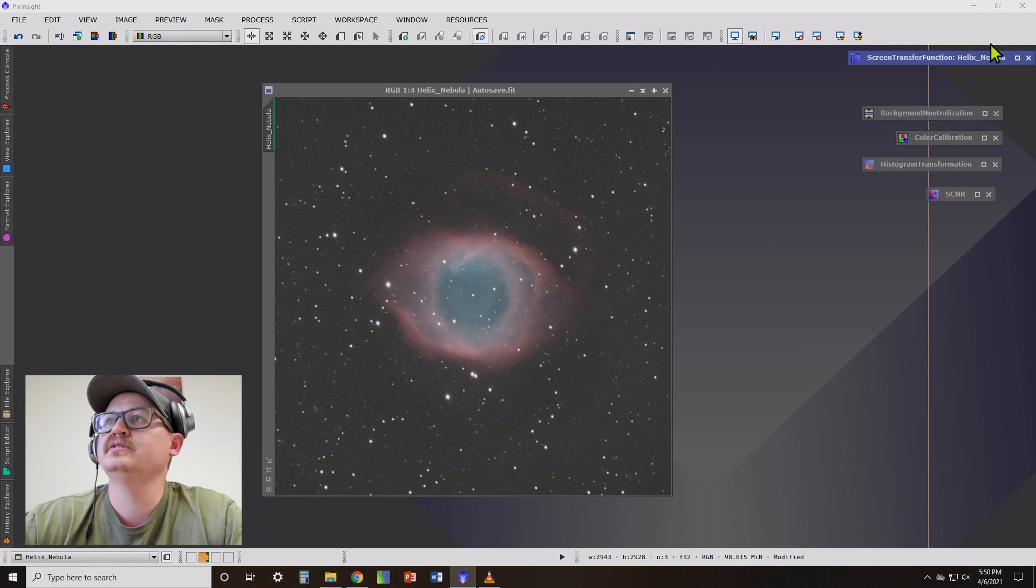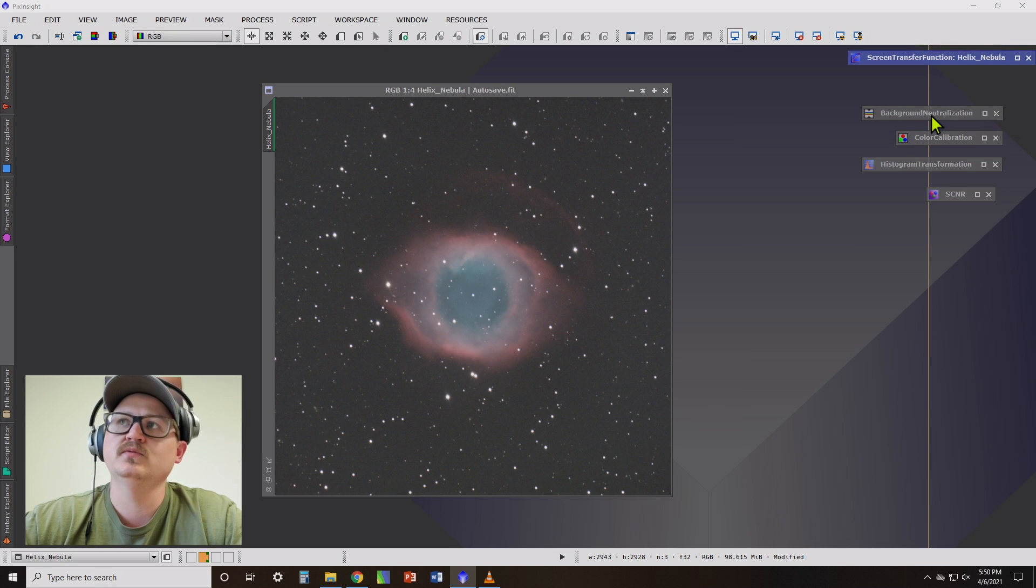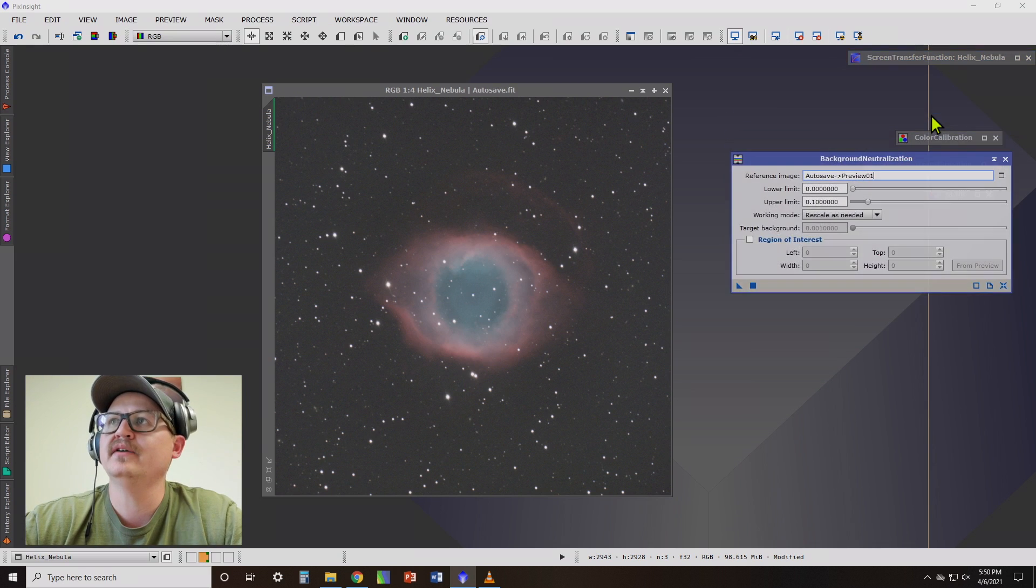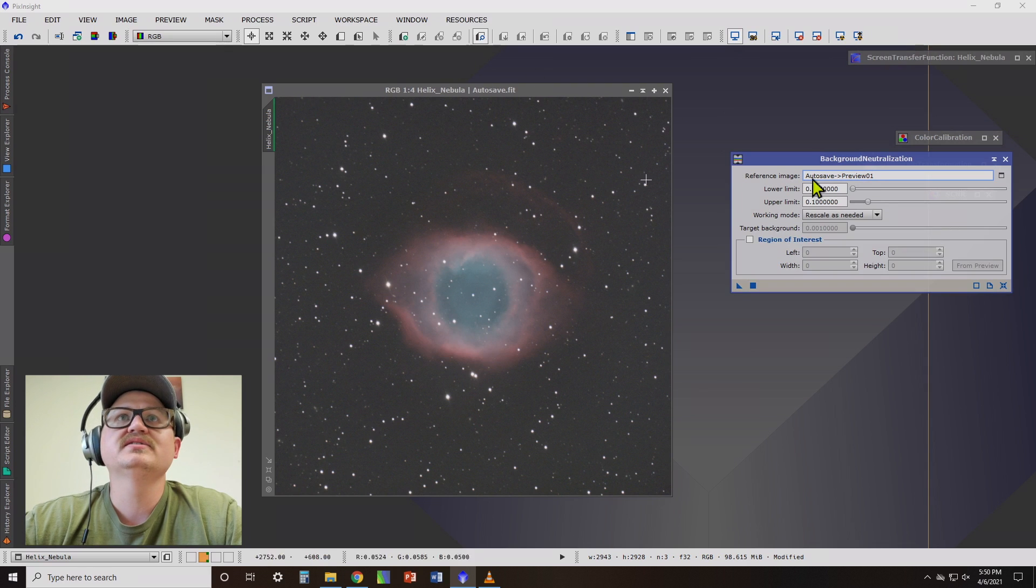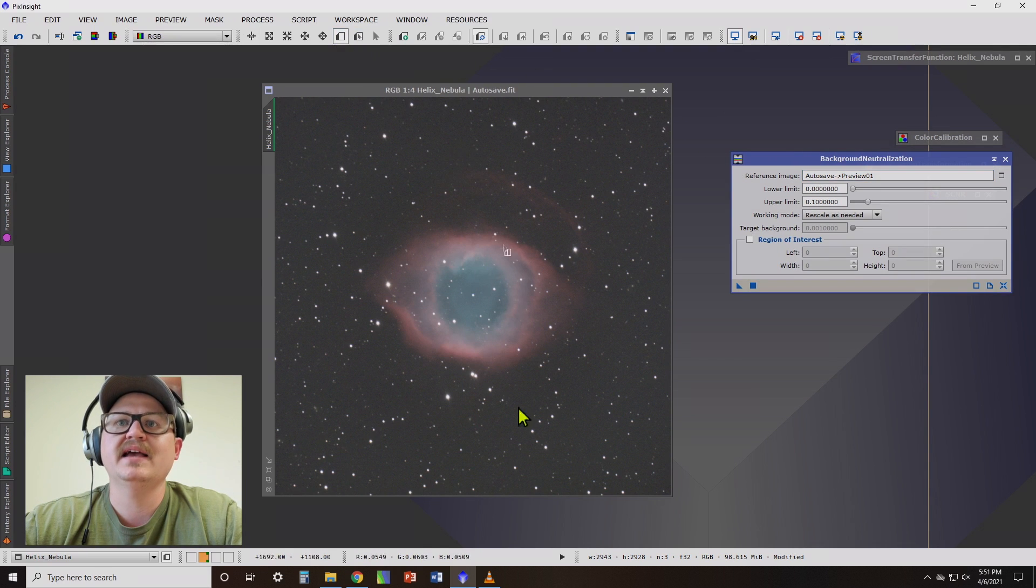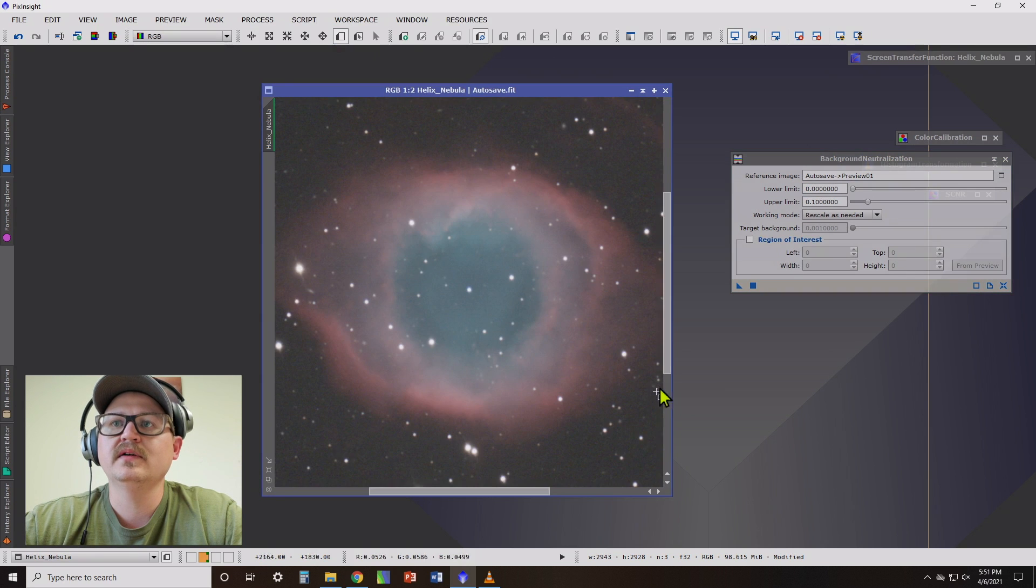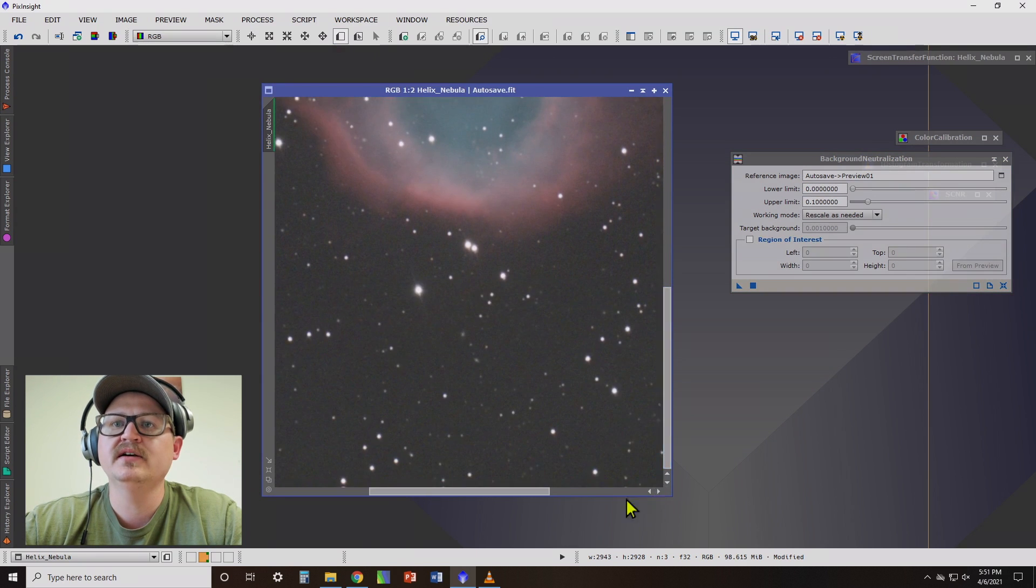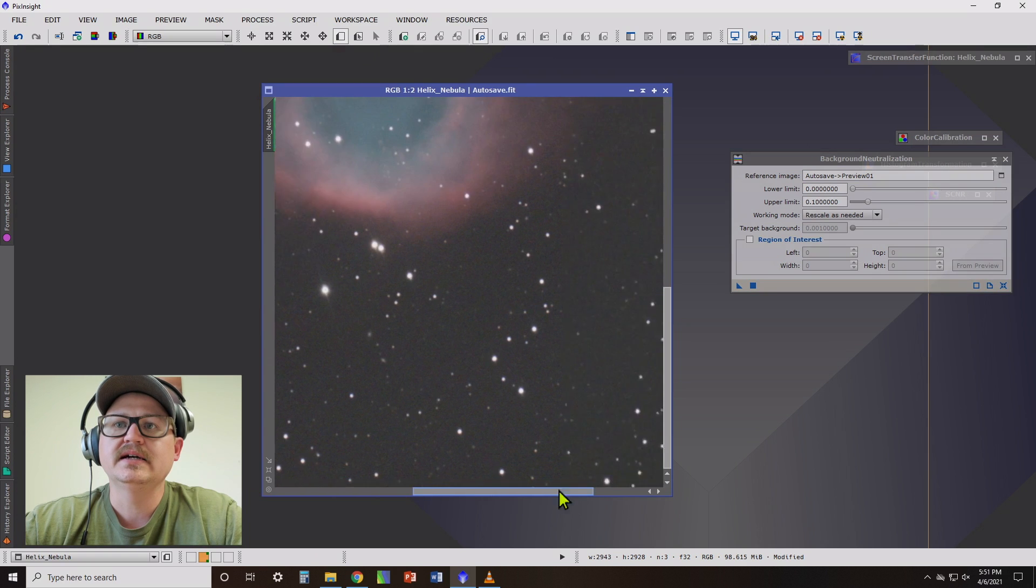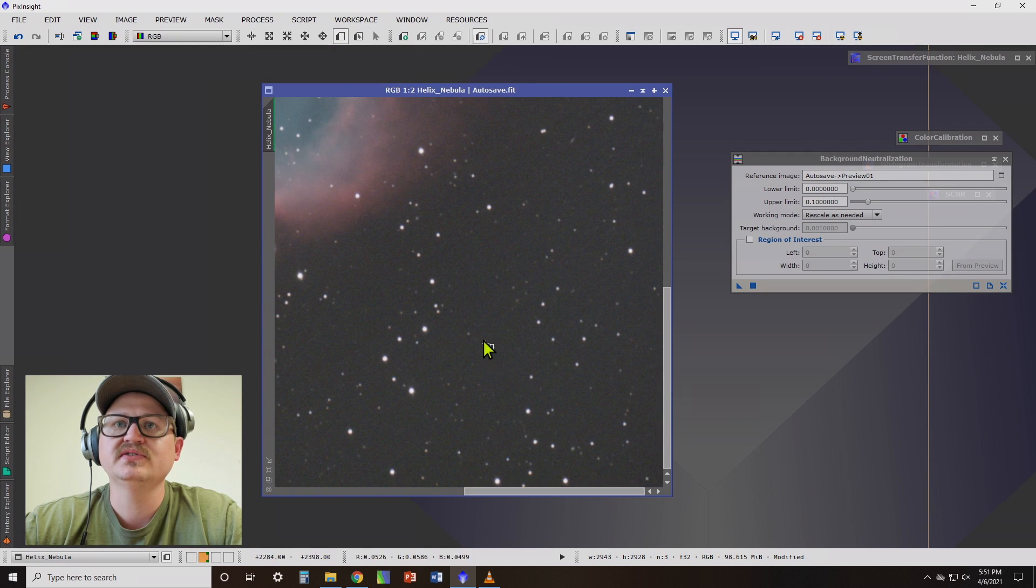After DBE, now we need to do the next process, which is background neutralization. So in order to use this, what we need to do is create a preview. We want to find somewhere in the image that has no nebula, that has no stars. This looks like a good spot here.